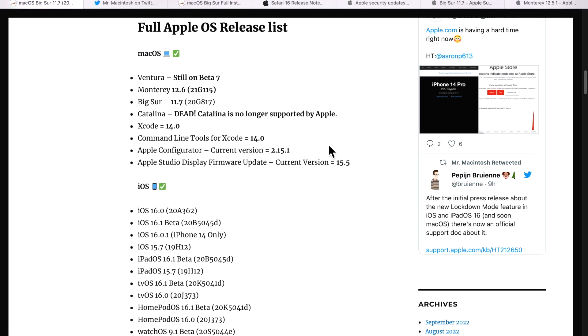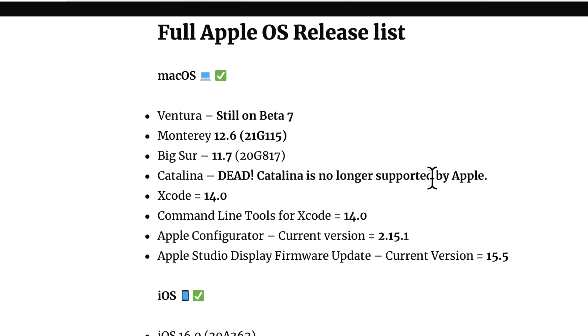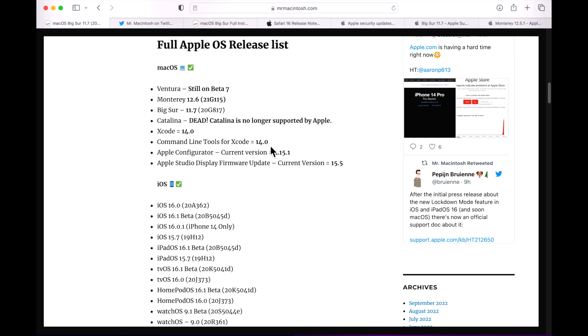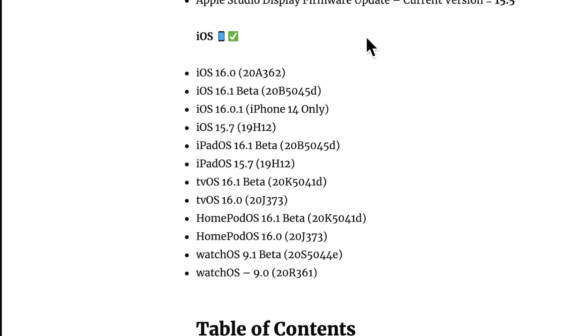Let's now go over the full Apple OS release list. This has changed since my macOS Monterey video because additional betas and public releases have come out. So it's a really busy week. First, let's talk about the macOS side. macOS Ventura is still on beta 7. macOS Monterey 12.6 was released two days ago. macOS Catalina did not get a security update, so it's mostly no longer supported. Xcode 14.0 production final version was released along with the command line tools.